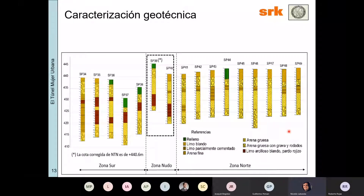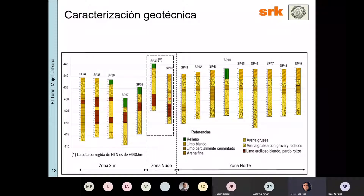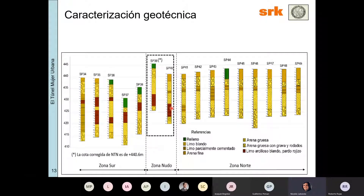Ahora vamos a los detalles del modelo numérico y de la parte geotécnica. Todos estos son los sondeos disponibles en la zona; estos dos representan el cruce sobre el cual estoy hablando. Hay una buena parte de material de relleno y arena fina; luego aparece una parte donde hay limos arcillosos blandos, que coincide justamente donde teníamos que excavar y hacer el túnel.